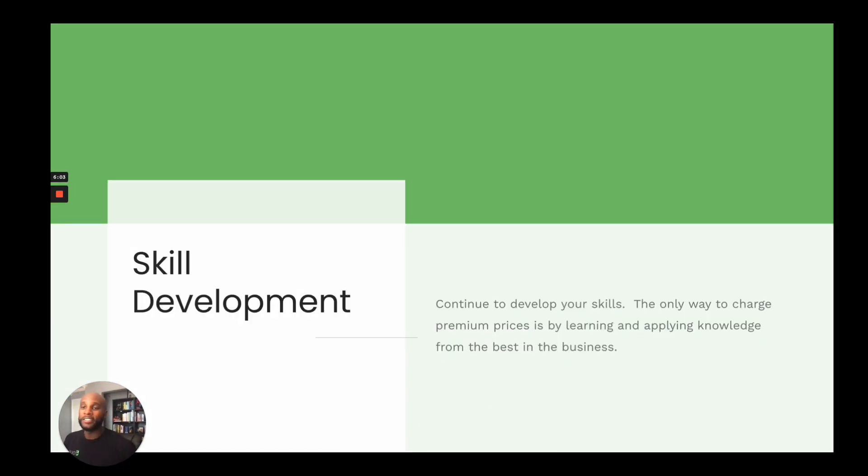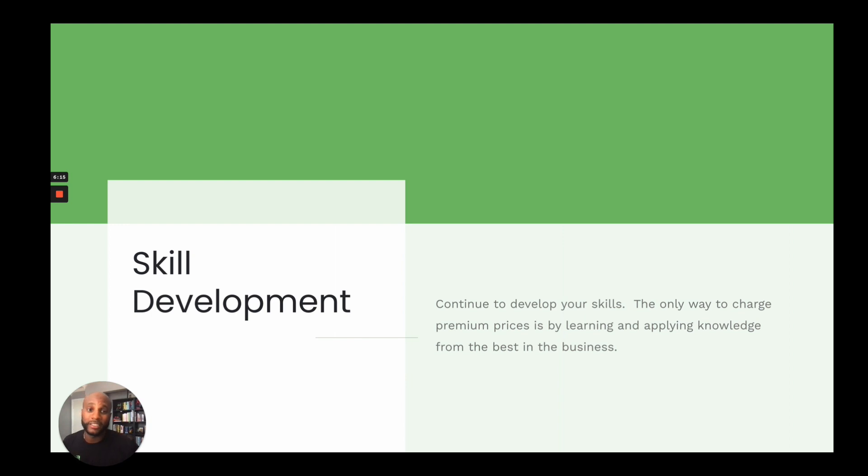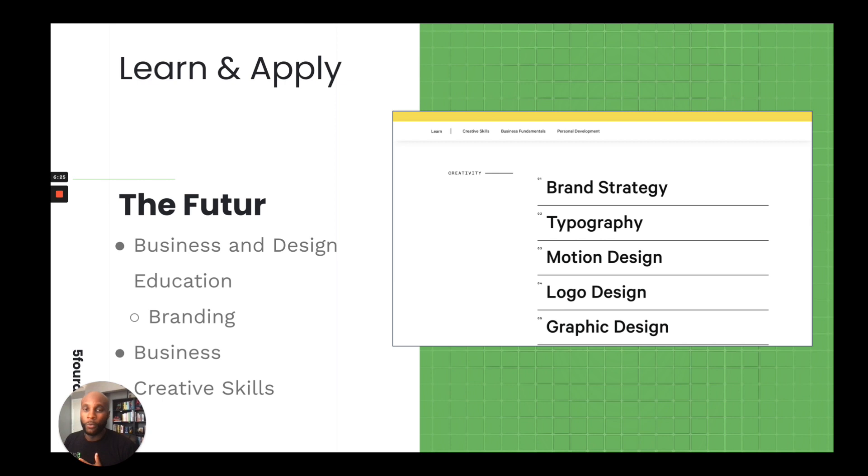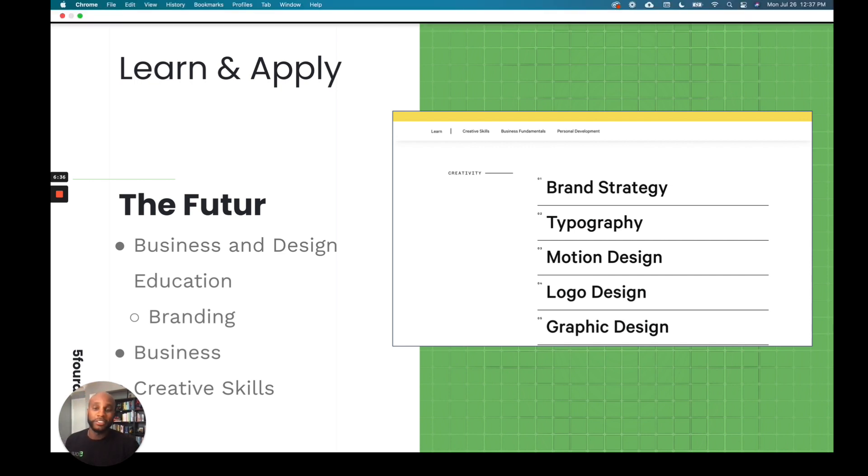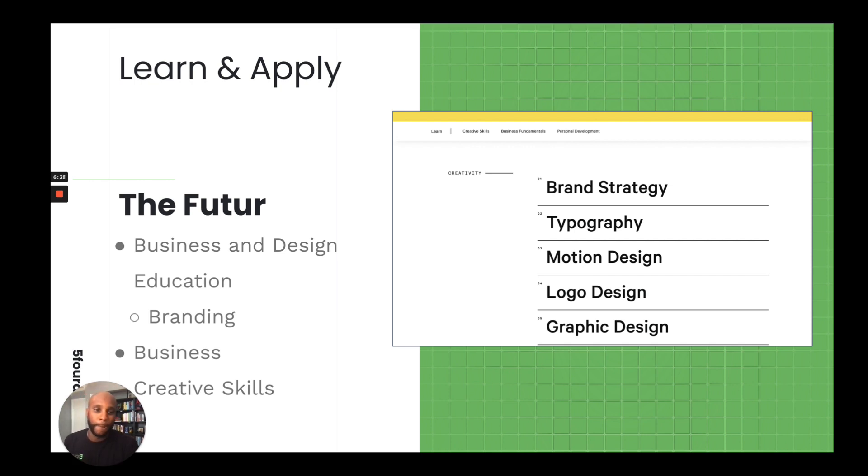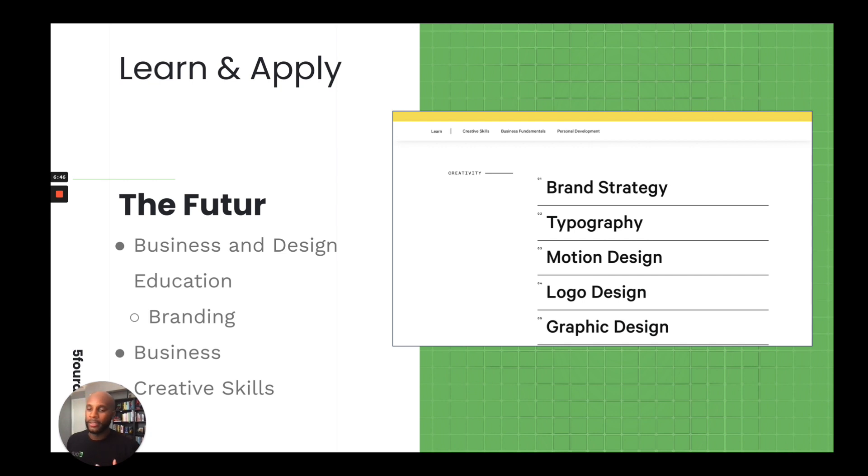Now, the last piece of this is skill development. Now that you've started to build out your systems, you're hiring your team, you want to continue to improve your process so that you can charge more, so you can make a premium product that clients love, you need to develop your skills. The only way to charge premium prices is by learning and applying knowledge from the best in the business. So I have three resources that I've learned from myself. One, the Futur. This website is amazing. It's run by Chris Do and it has business and education for design. So you have branding, business, creative skills, and courses on more. And these are from award-winning designers and branding folks that have done just a phenomenal job.